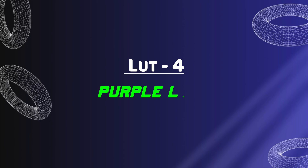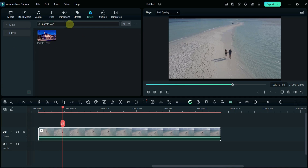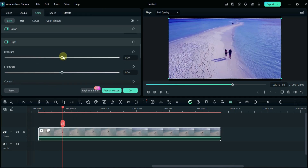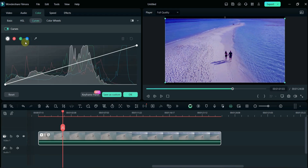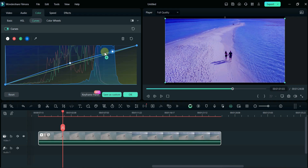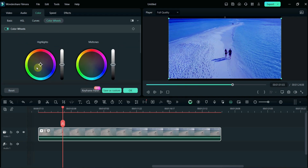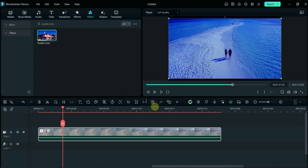The fourth LUT is Purple Lum. Similarly, search Purple Lum here and drag and drop on the video. Now adjust the light and color, and then adjust the curves. Here we will adjust Highlights, Midtones, and Shadow. Now the video is ready to export.